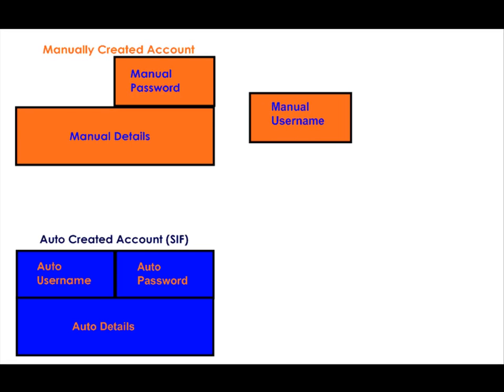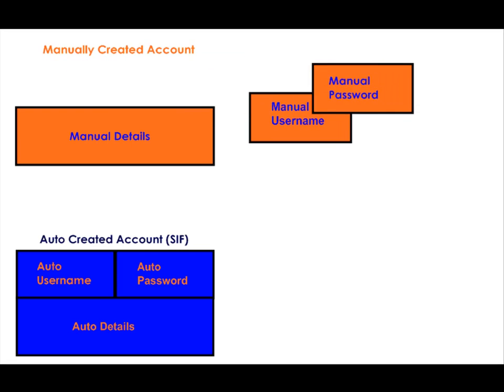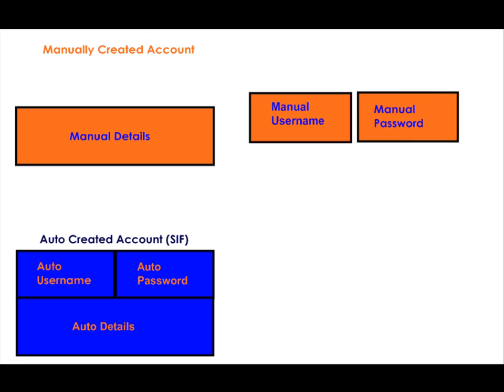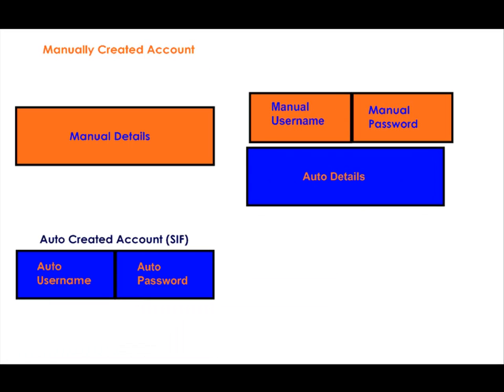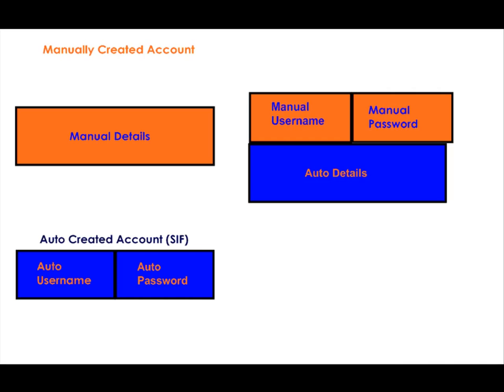Here we can see that during the merging process the user's original manual username and password are retained with the automatically created details being merged with them.